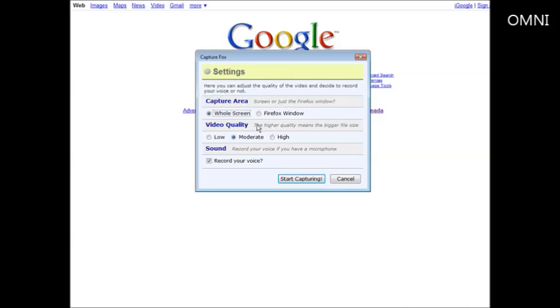Okay so you can have your capture area as the whole screen or just the current Firefox window. So we're going to set this to Firefox window. Of course you can do that any way you want.